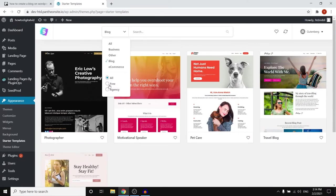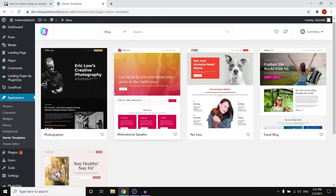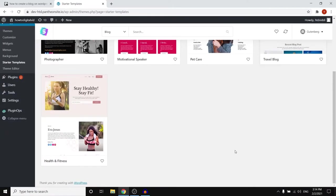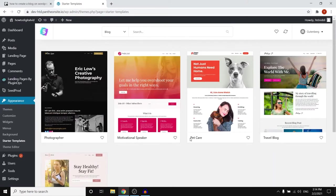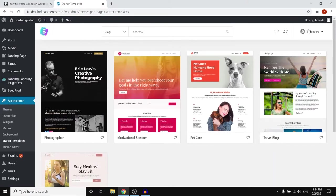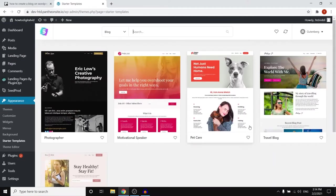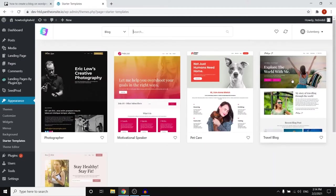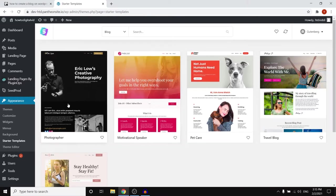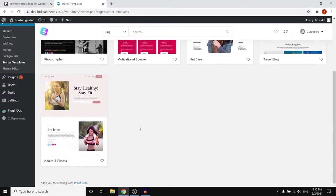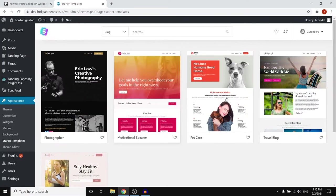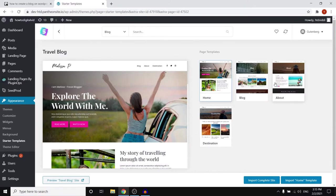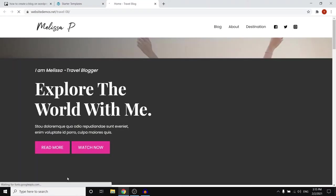So here there are a couple more and there we go. So this is probably in terms of blogging the best one to go with but you would have to go with Gutenberg. However I'm just gonna do it for now. What you can do is simply choose a template that you like. I'm gonna go with the travel blog but you can also go with pet care, motivational speaker, photographer and just customize all of the content. So what you can do is click on it.